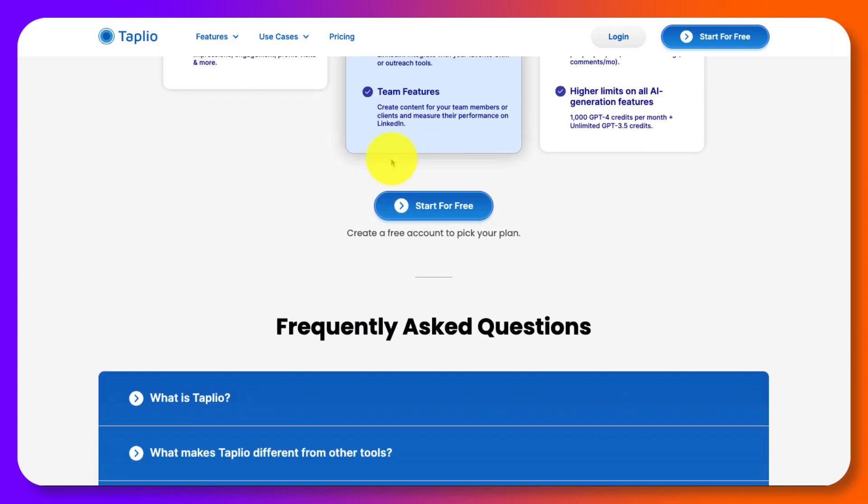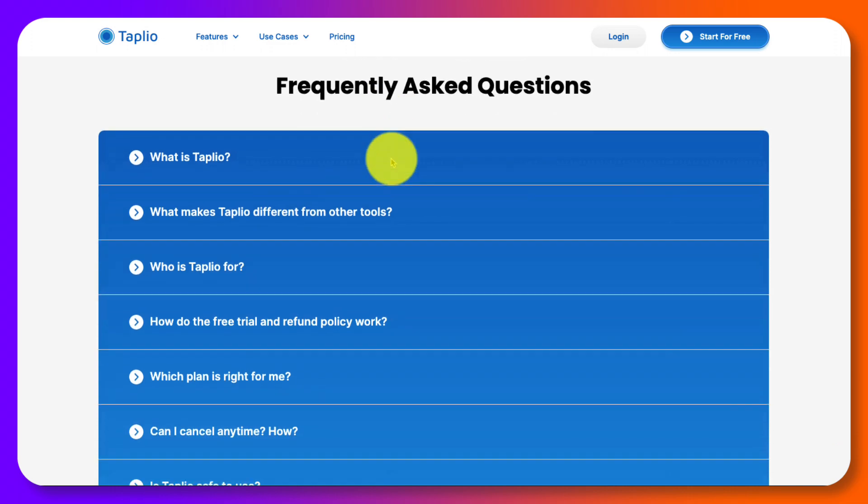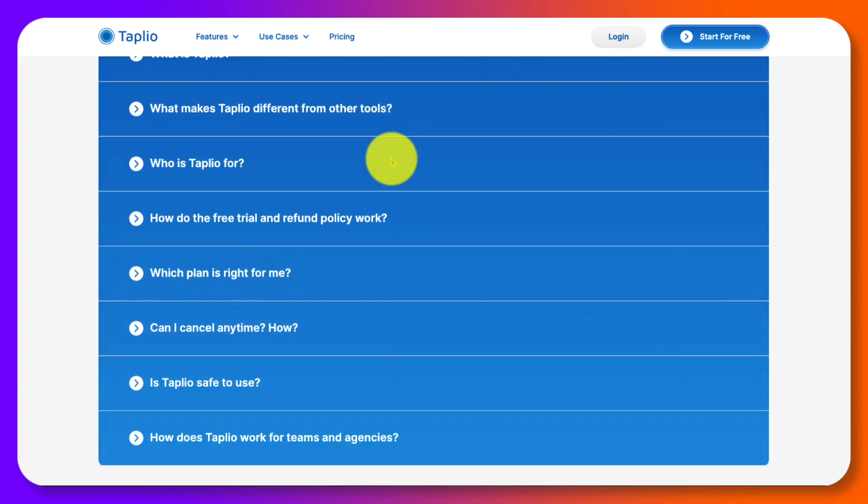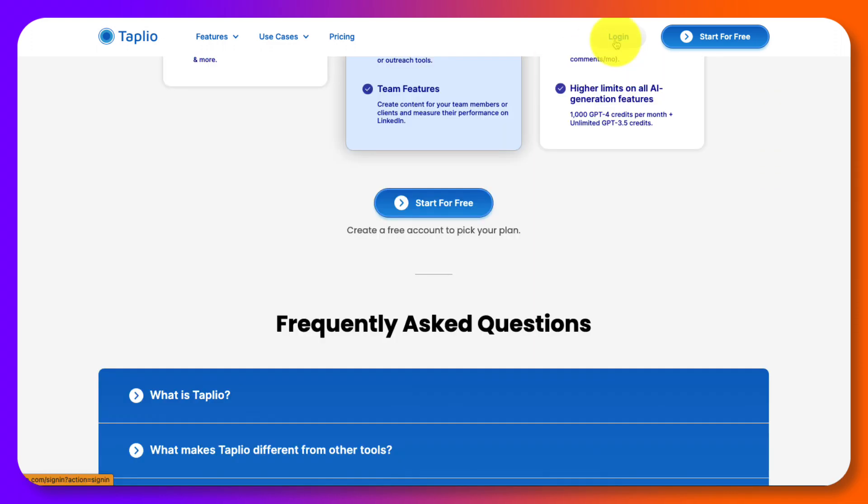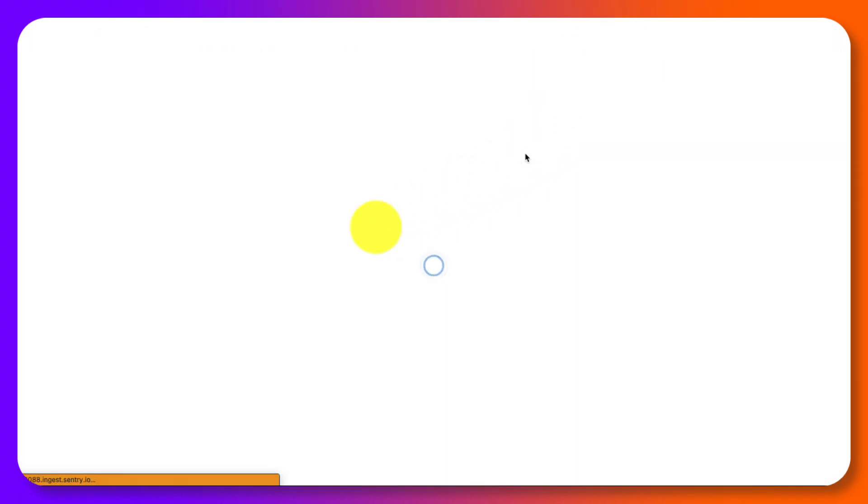If you scroll down, you'll see they got an FAQ down here. So next, I'm going to show you the inside of Tapleo.